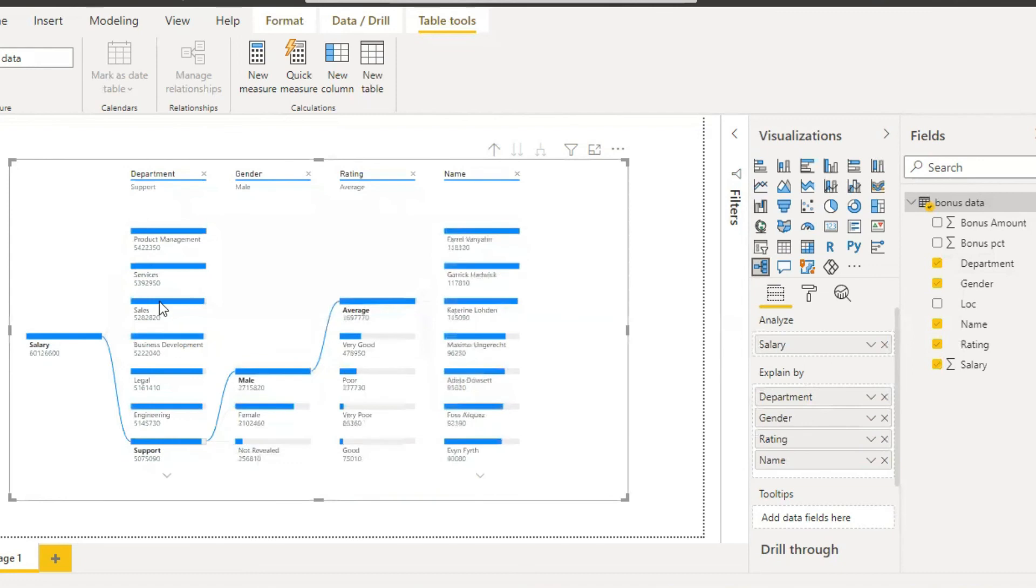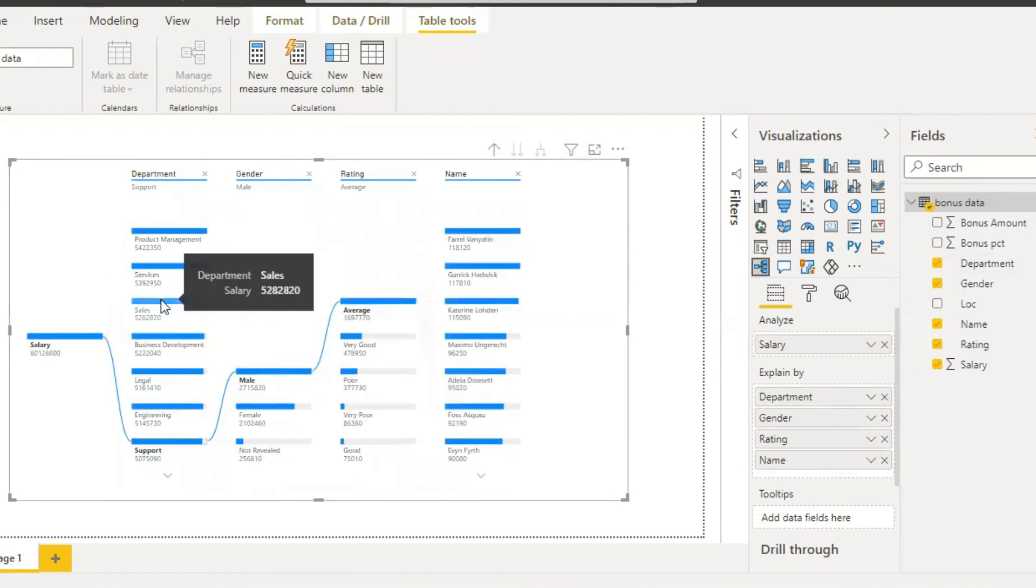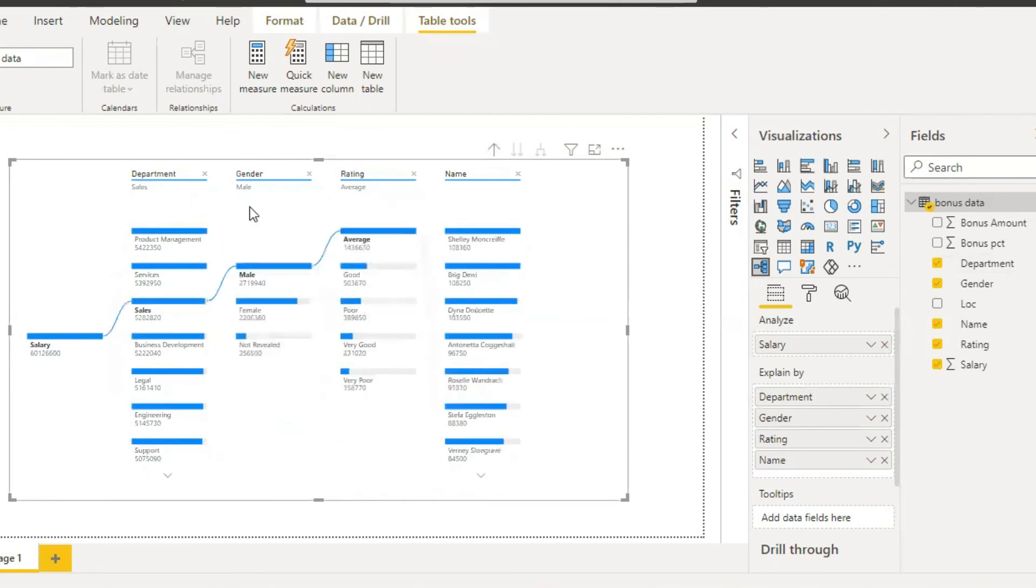See here we can see, department wise, all the data is entered. And here we can see the complete breakdown.